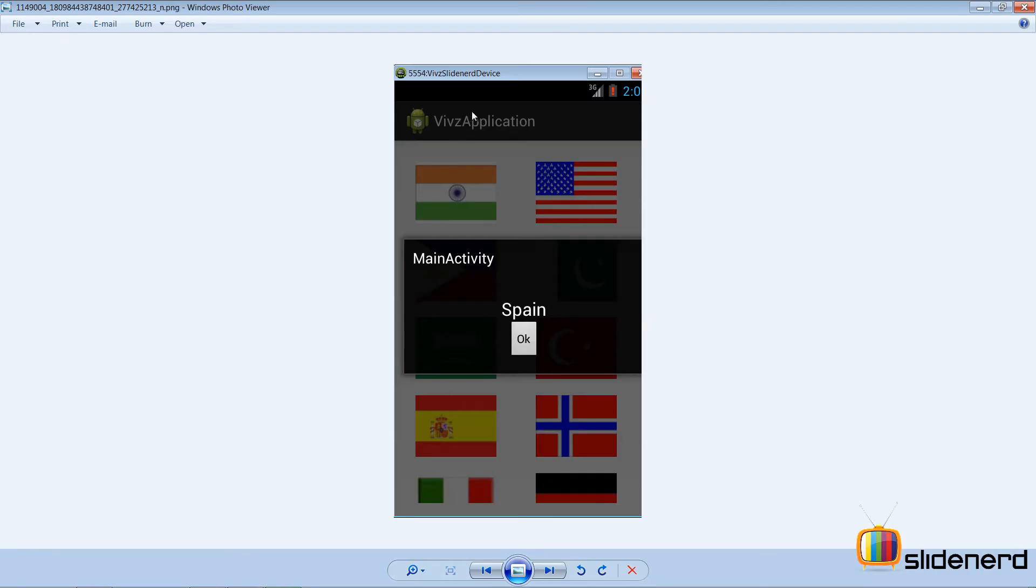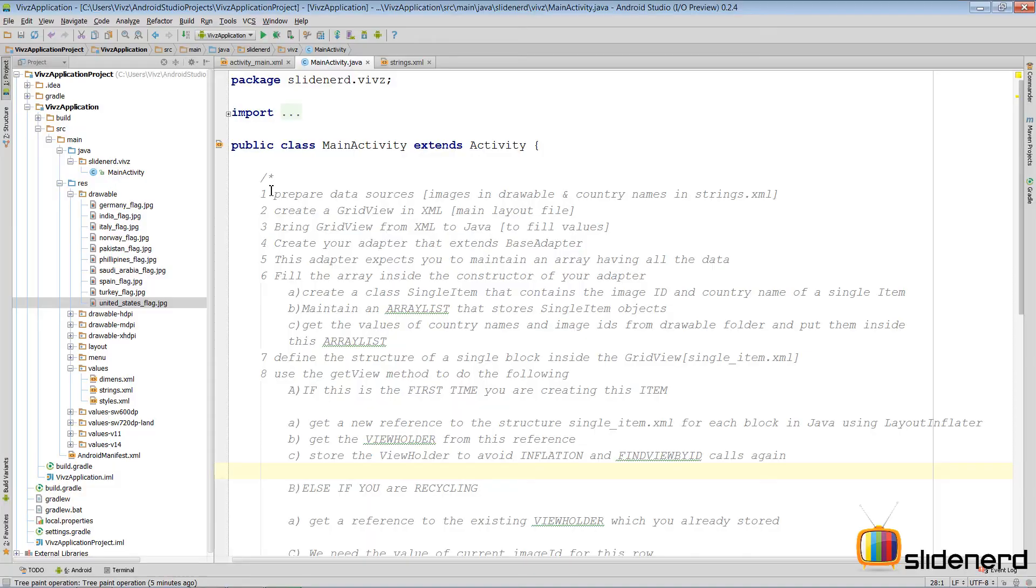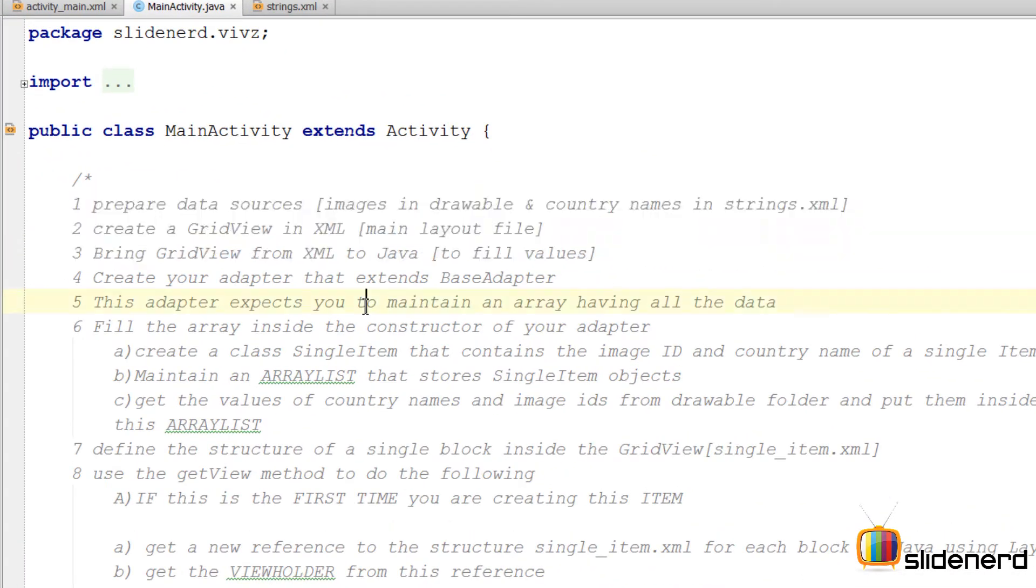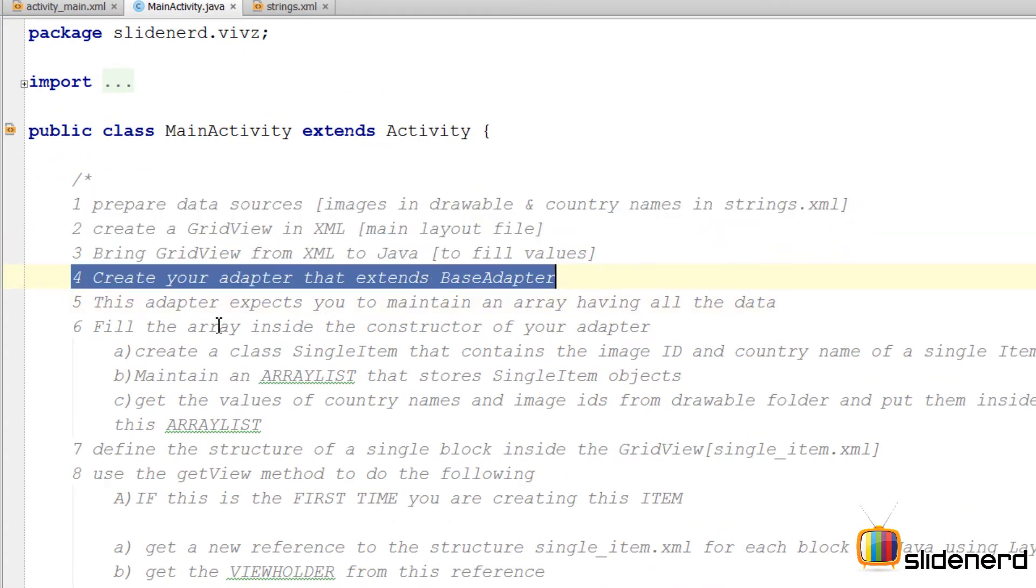If you remember, we are planning to make this app over here that shows different country names and when you click on the flag it shows the flag image and the name of the country. So in the last video we completed the first three steps. In this video, time to go on the fourth one.